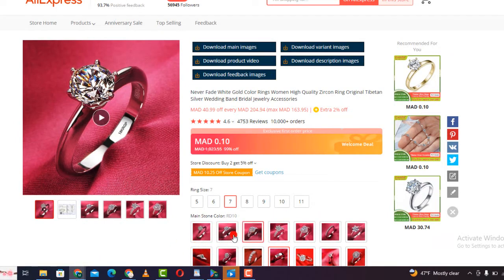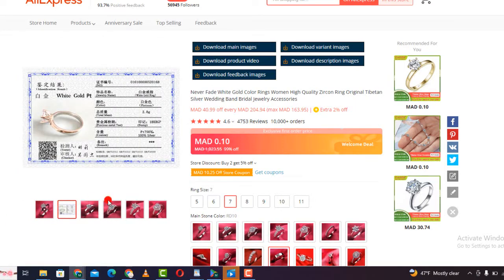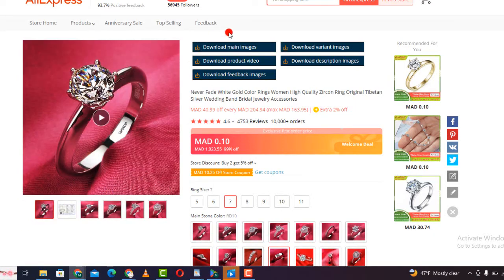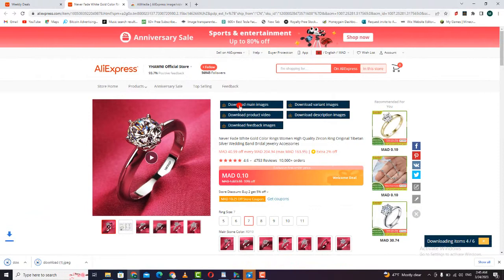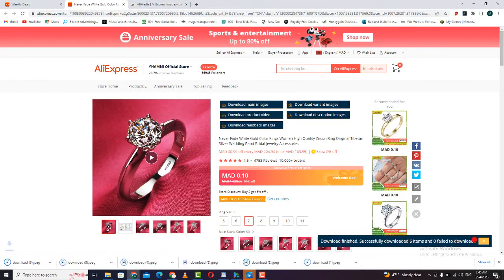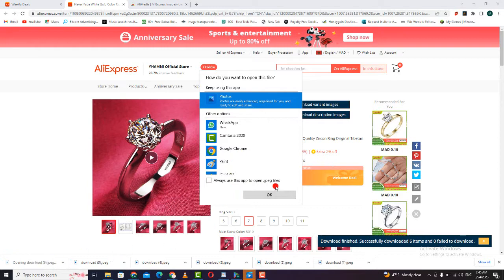If you want to download only the main image, just click the first one. As you can see, the image was downloaded successfully.